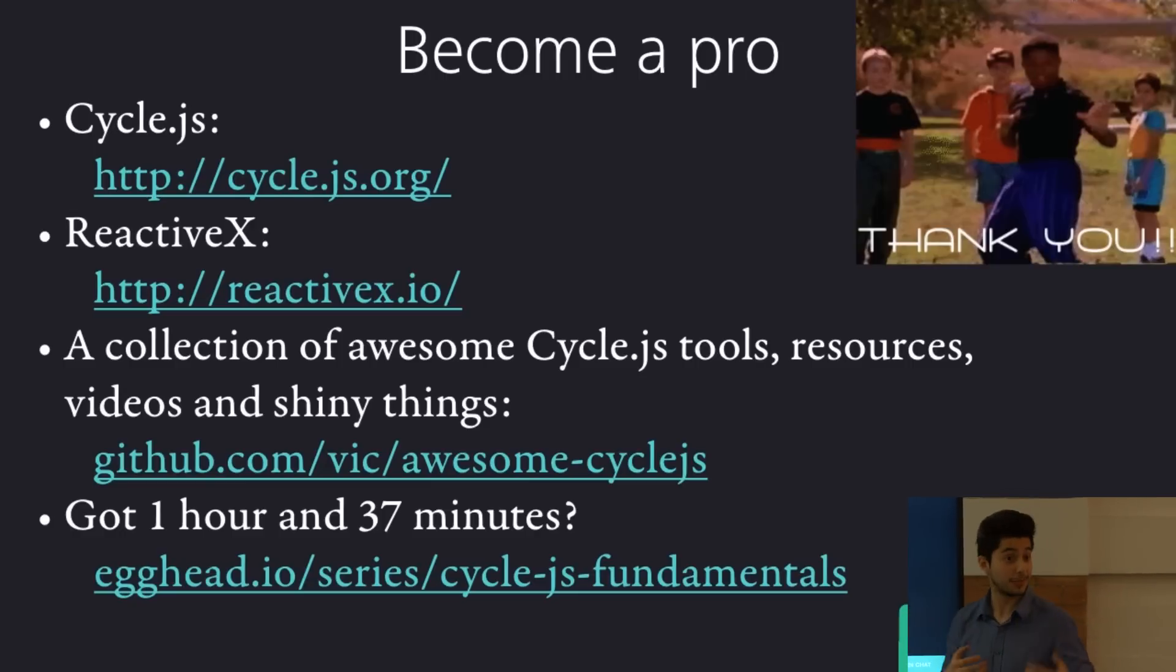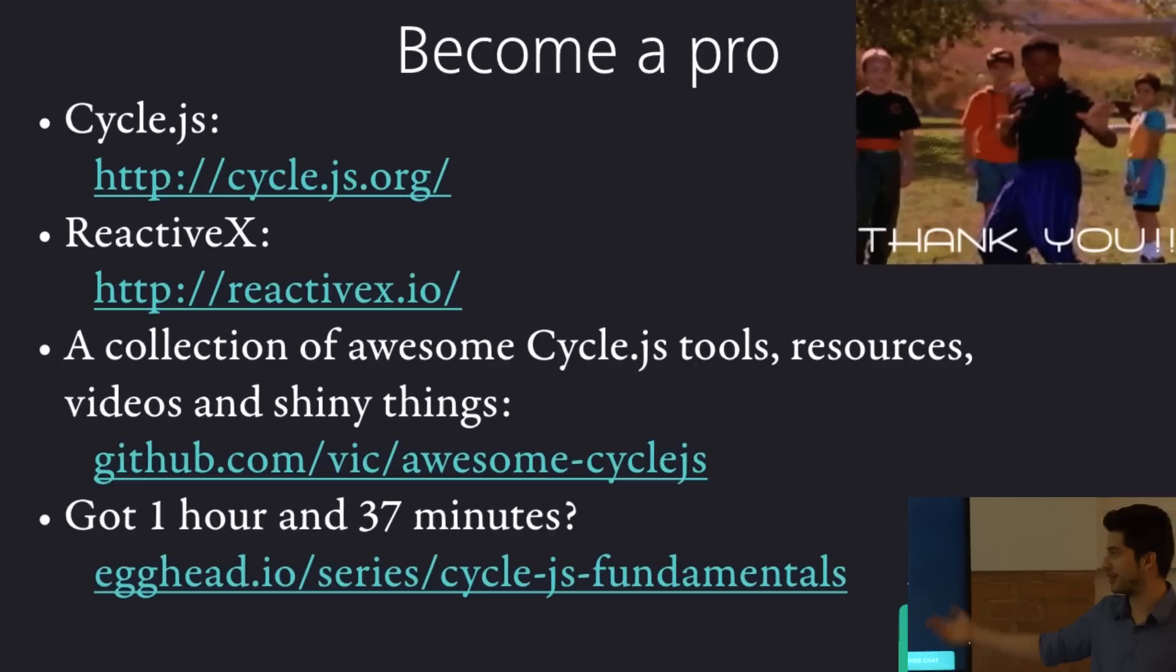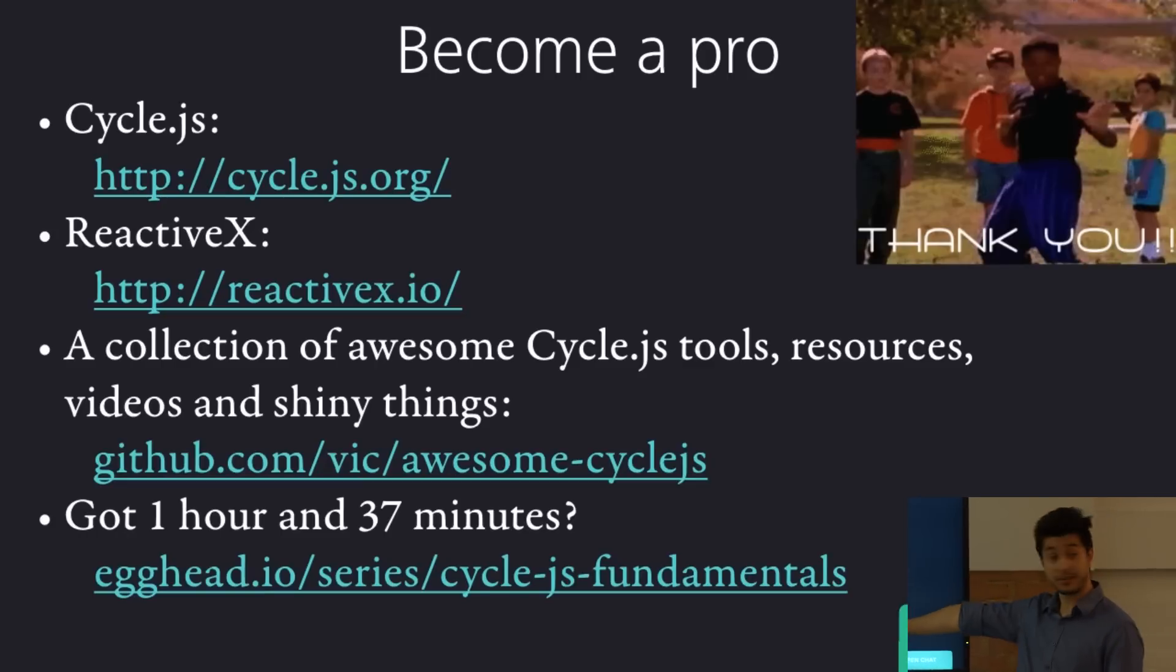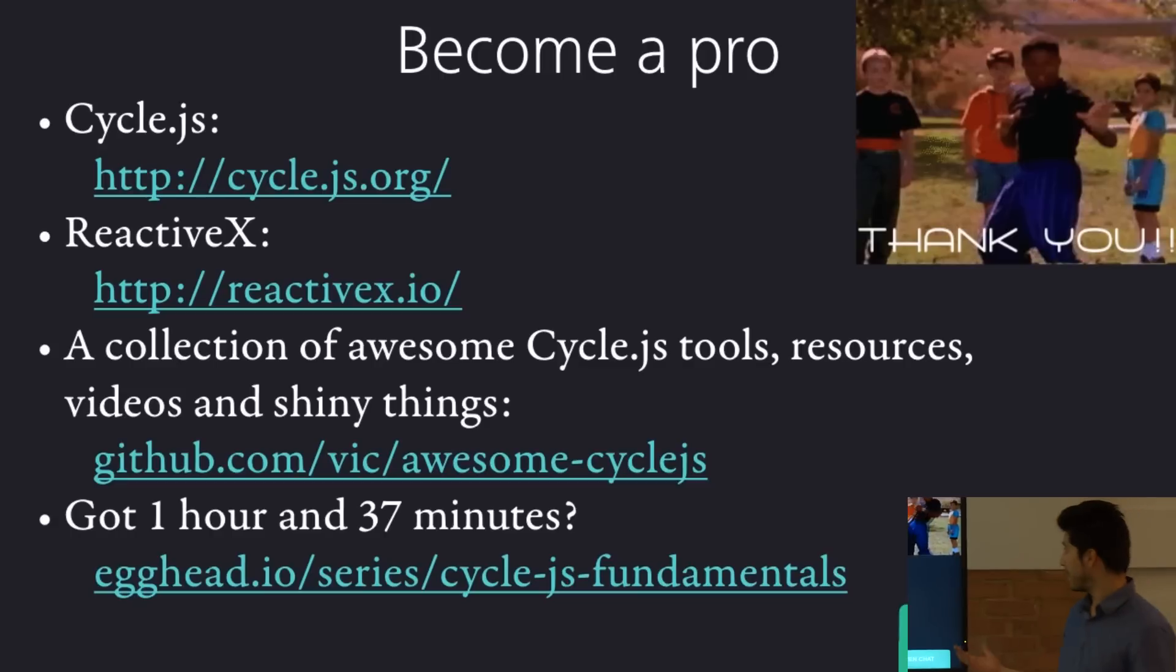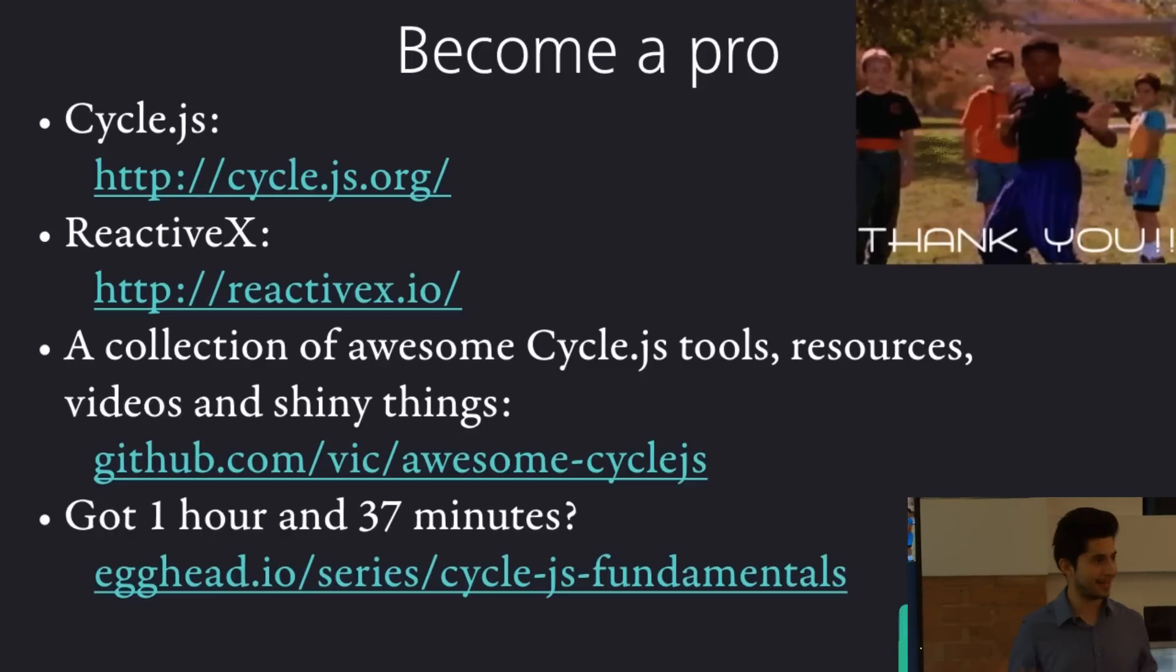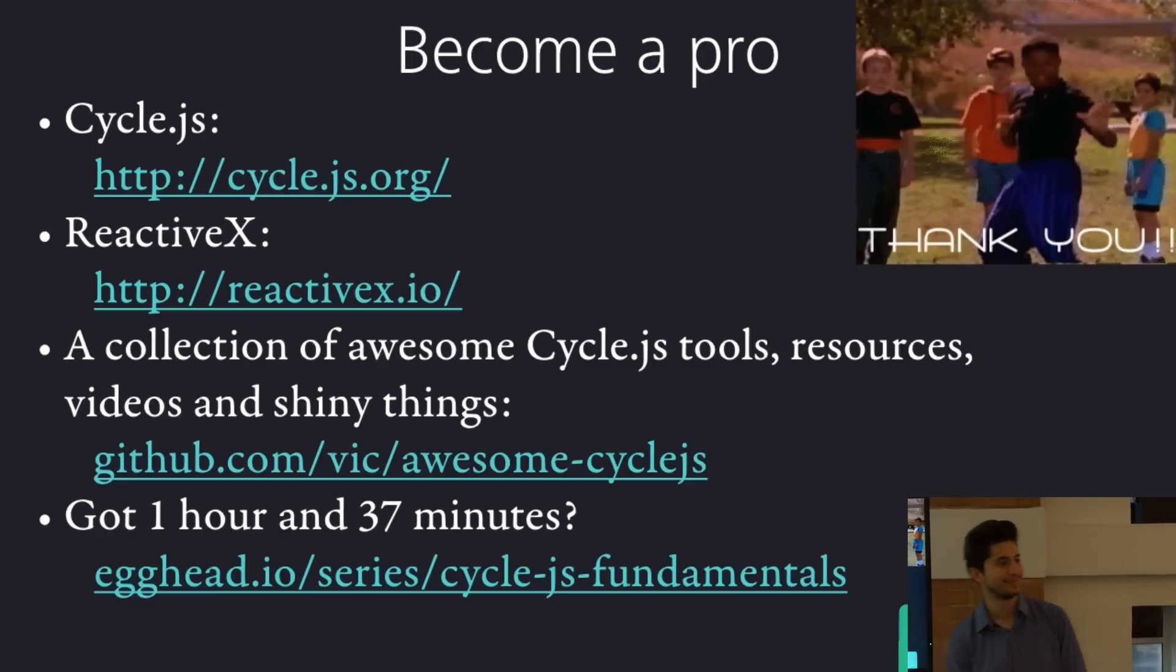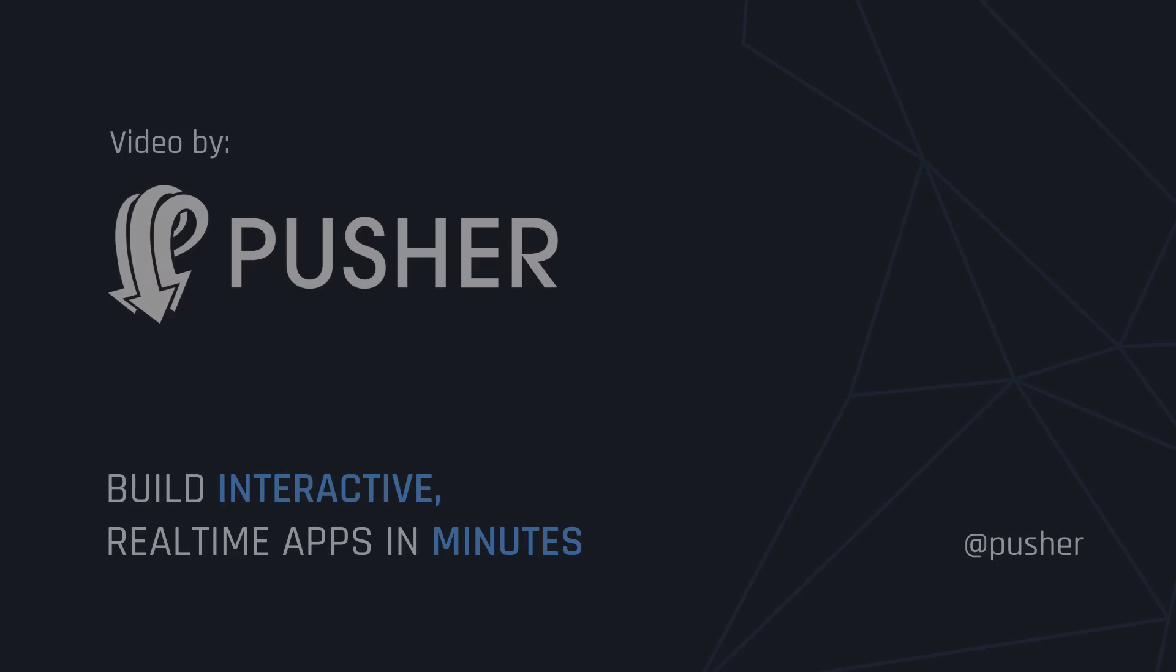And that one, it's a GitHub project. And it literally, the tagline is a collection of awesome Cycle.js tools, resources, and shiny things. So tons of links in there to examples, to libraries, to packages. And got an hour and 37 minutes. There's a very good course that the creator made to teach you how to use it. So I'm going to leave that up there. And other than that, thank you very much. I hope you enjoyed this. I hope I've inspired you to at least give it a try. And I will take all questions now. Thank you very much.